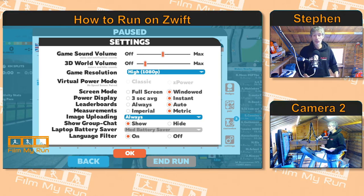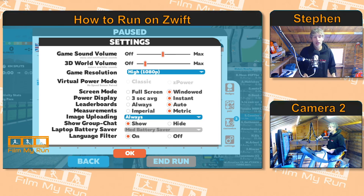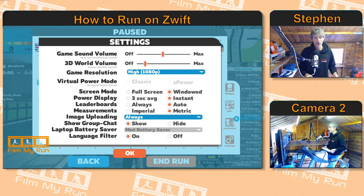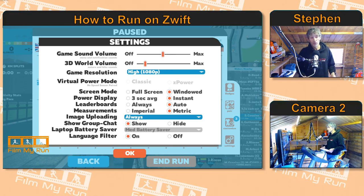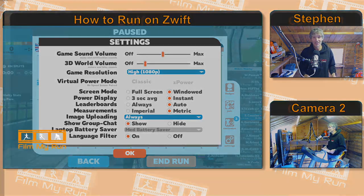So there are various different options there for you to play around with and change. Have a look, see what works for you — and that's it guys. We'll see you for another episode of How to Run on Zwift very soon. Till then, take care. Bye bye.